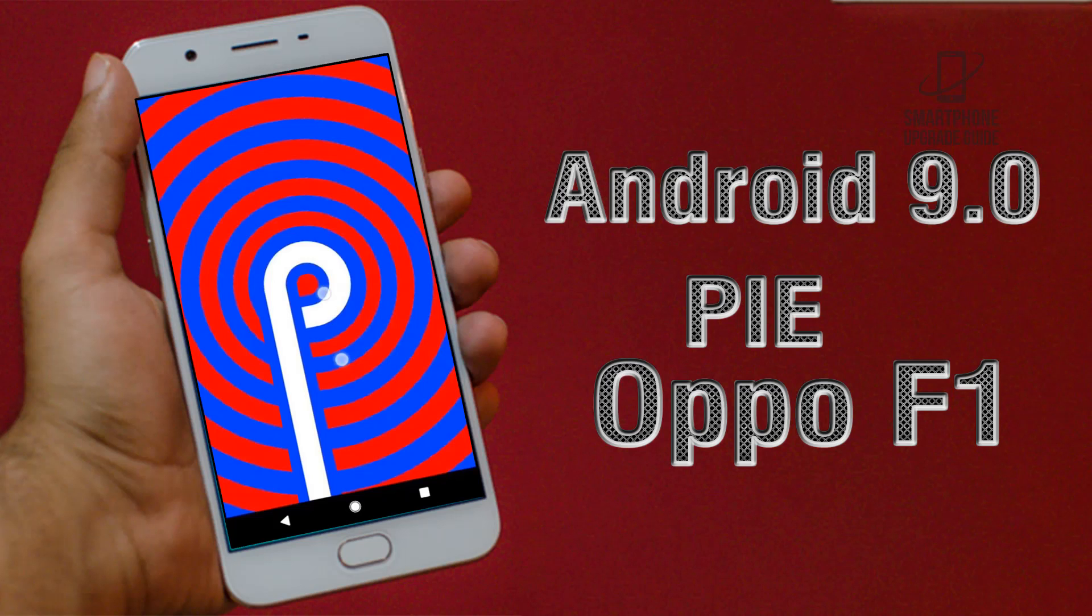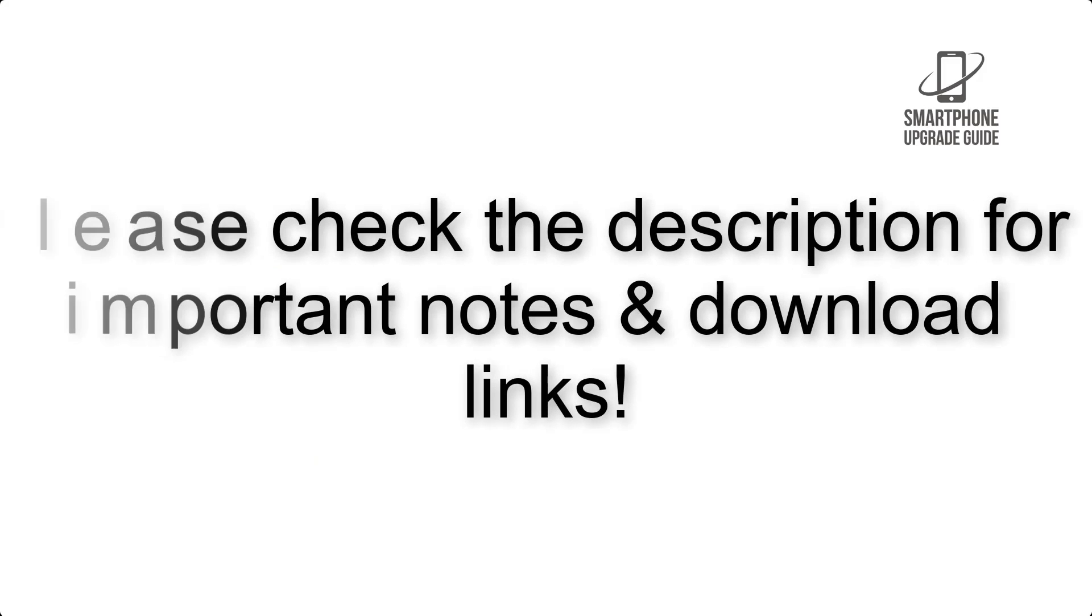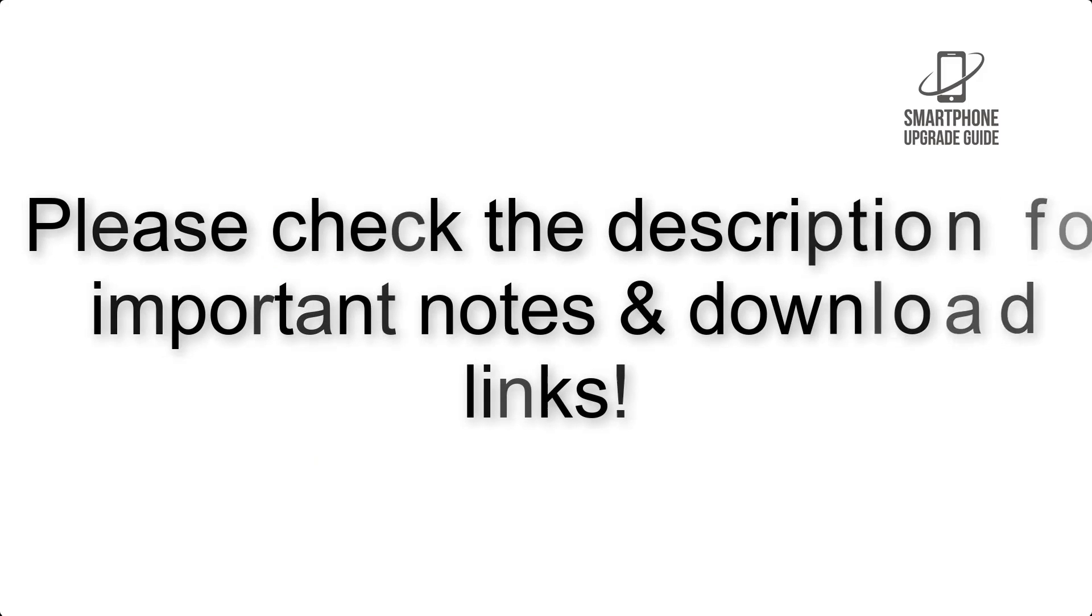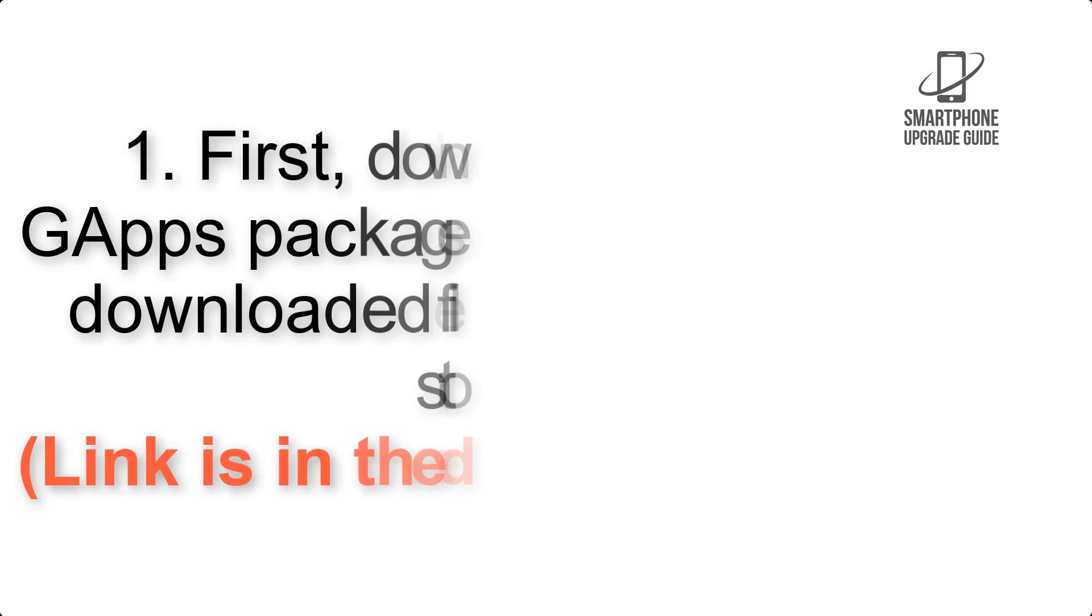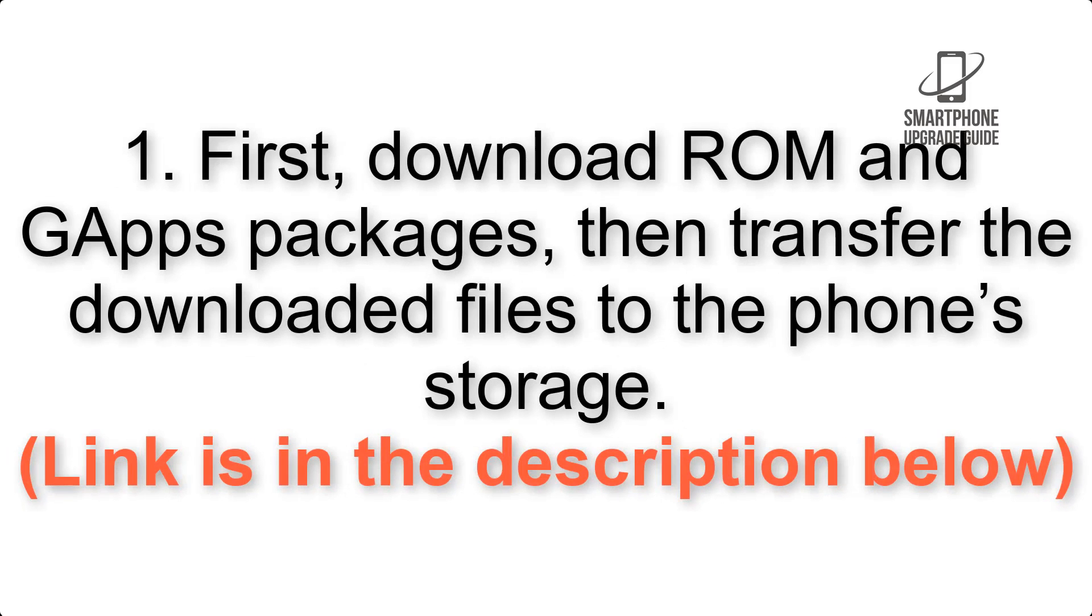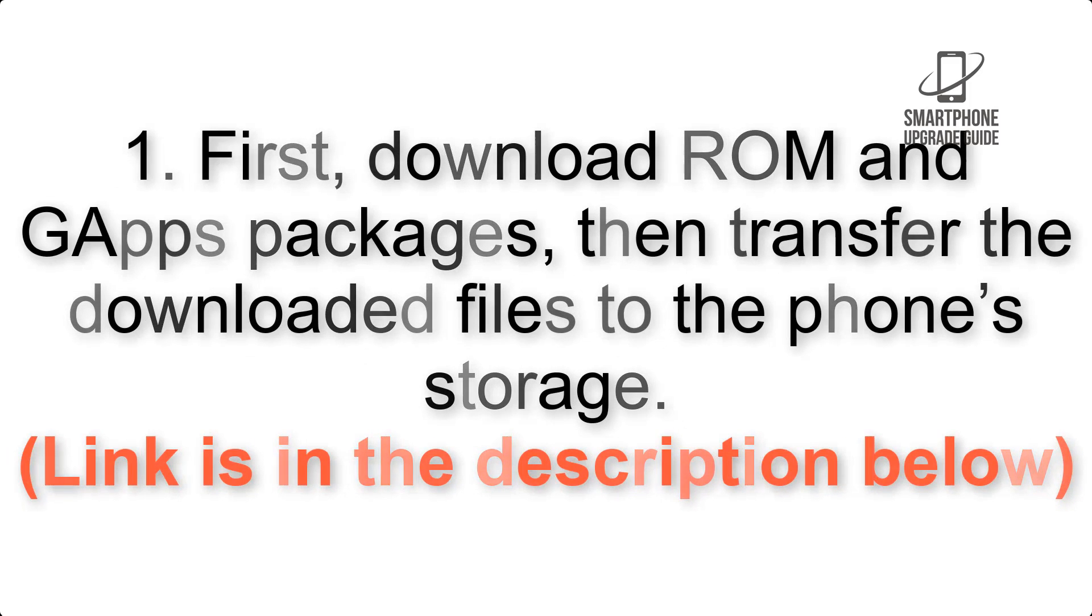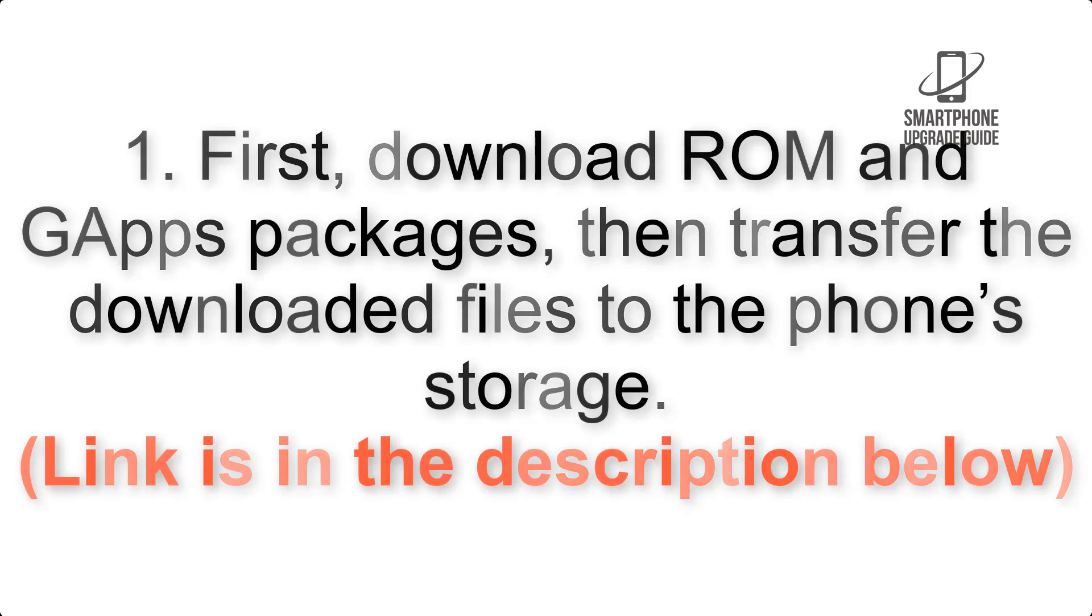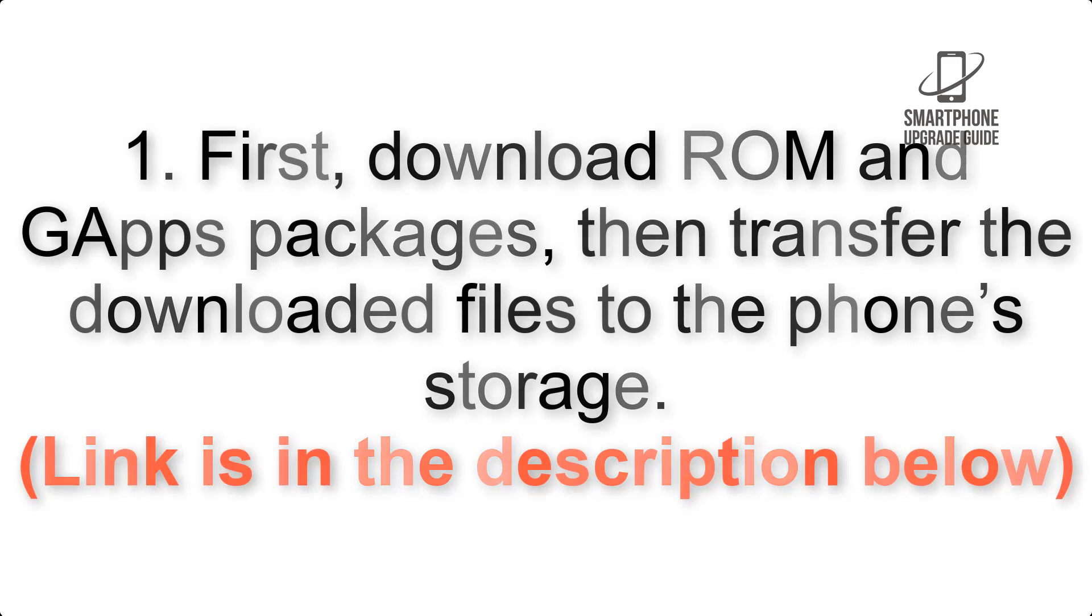Install Android 9.0 Pie on Oppo F1 via Lineage OS 16. Please check the description for important notes and all the download links. First, download the ROM and G apps packages, then transfer the downloaded files to the phone's storage.